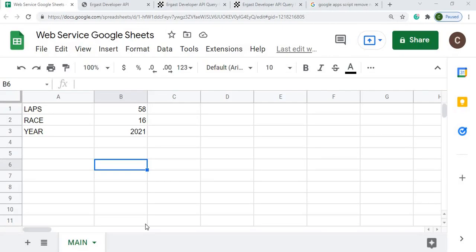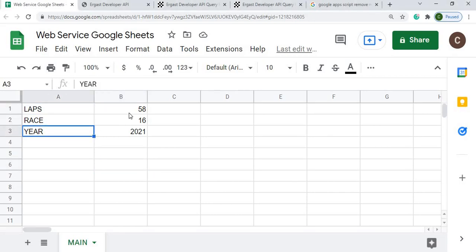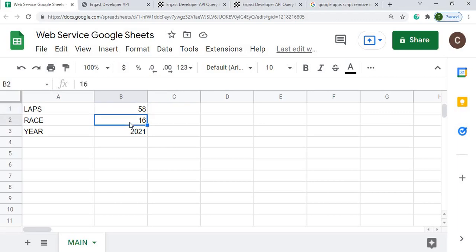Here I am on my new Google Sheet — I've called it 'Web Service Google Sheets'. At the top I have three sections of data: Laps, Race, and Year. These are all strings, and my numbers are 58 laps, race number 16, and 2021 for the year — all numbers, no formulas. My spreadsheet tab is named 'main'.